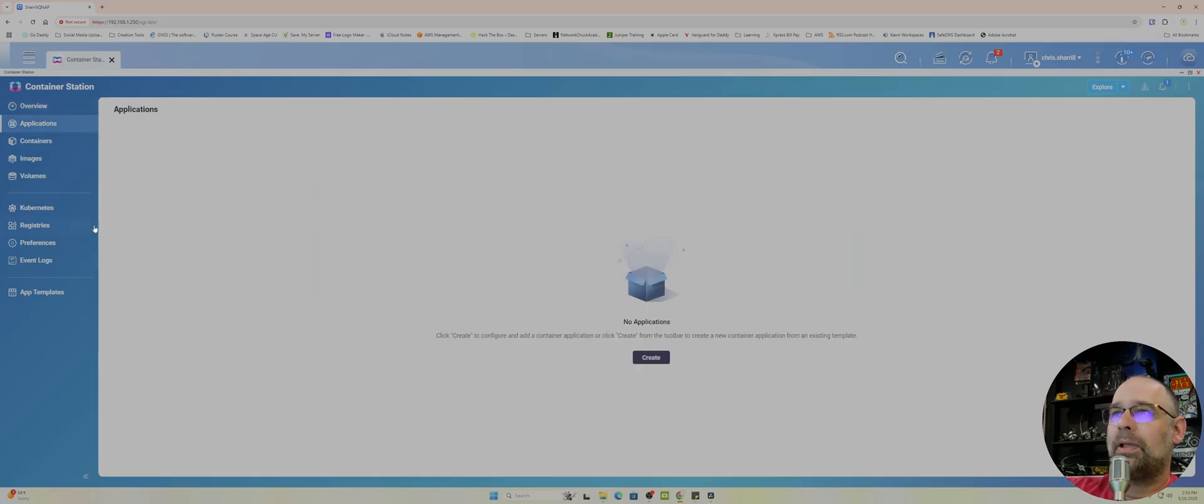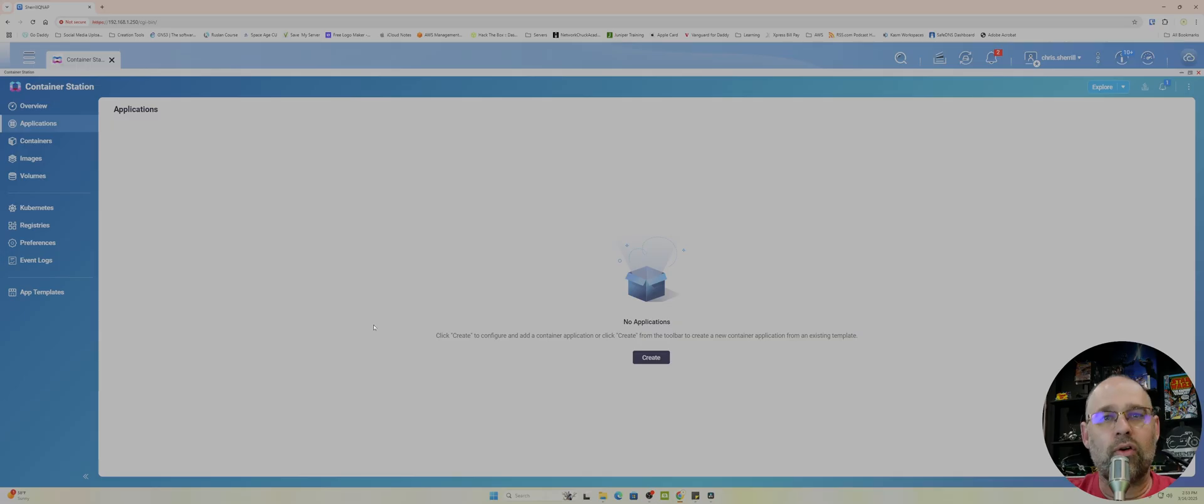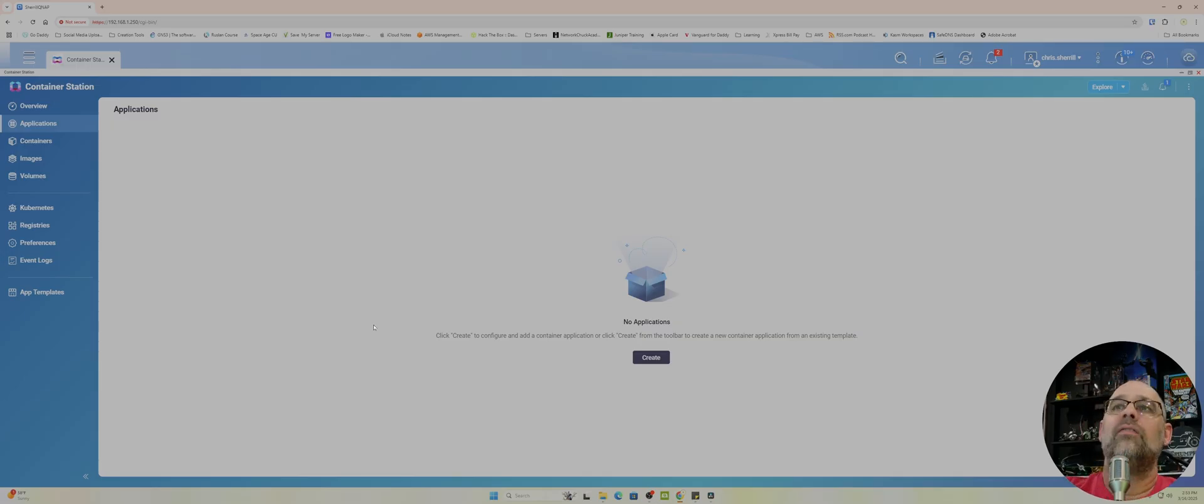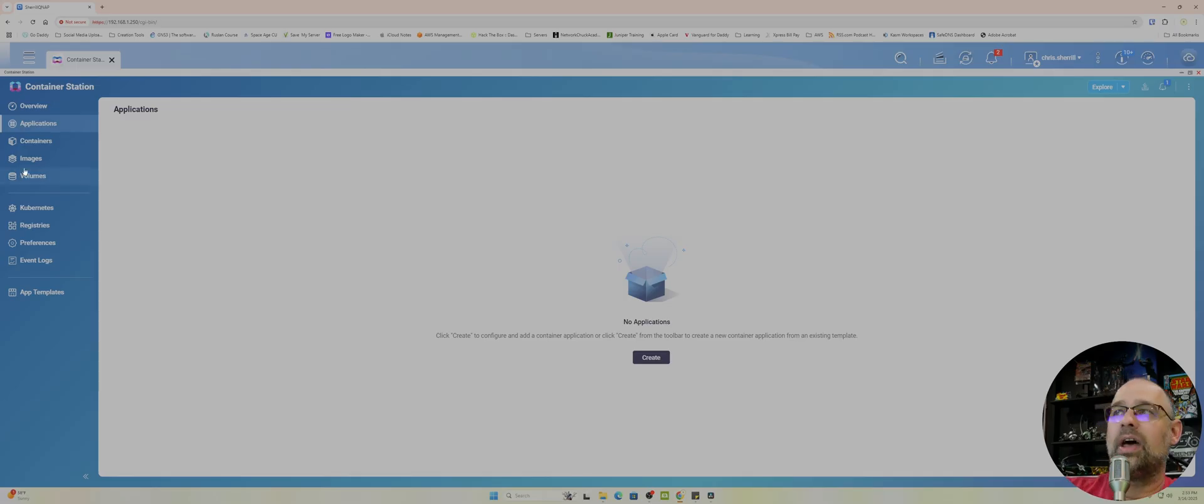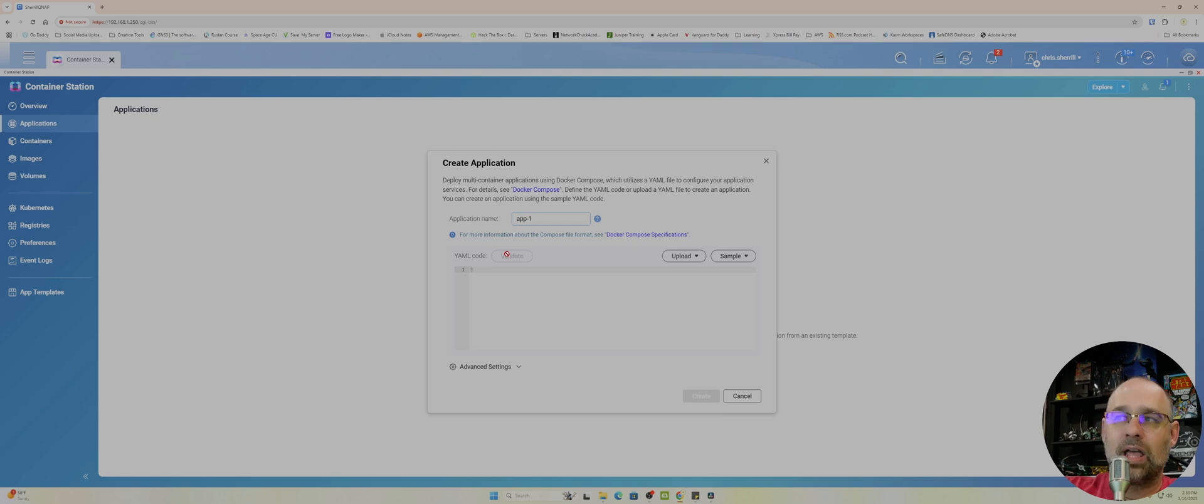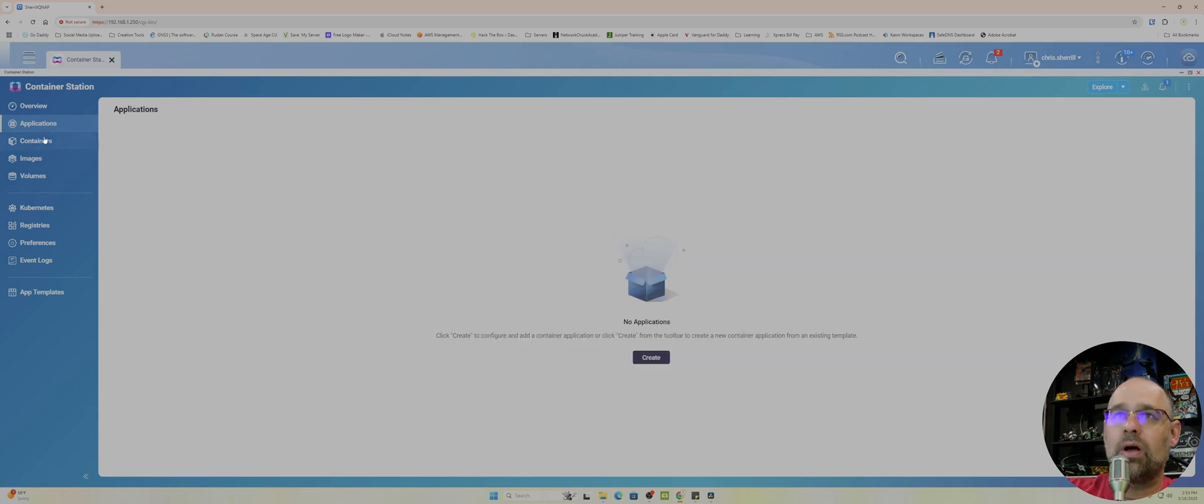Applications, this is where you create a YAML file. You get a YAML file, make a YAML file for the application, and then you can create it. You would create it from YAML code. See right here? And then it has a validate button. So you can do all that.